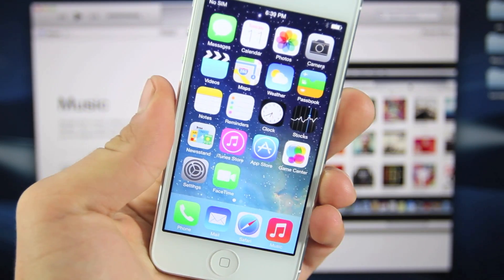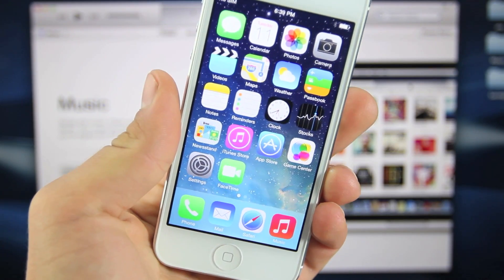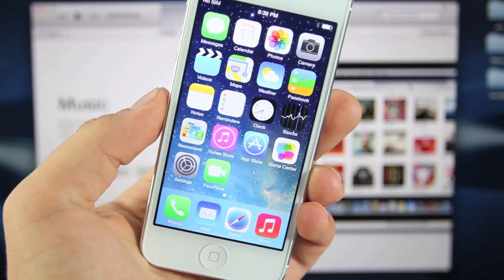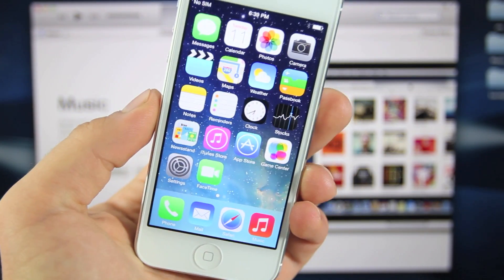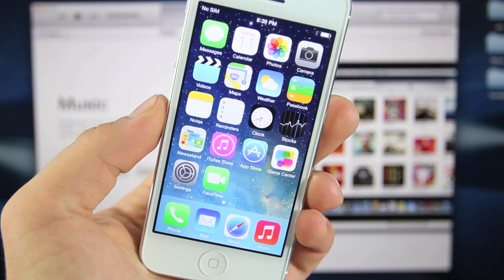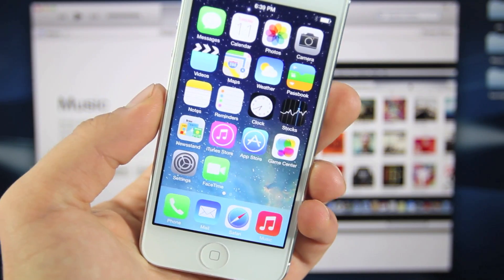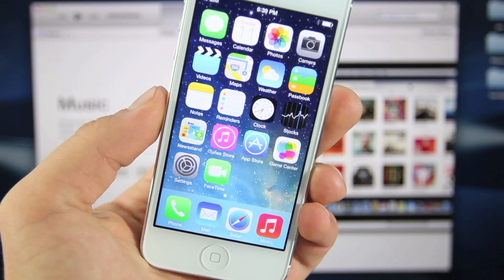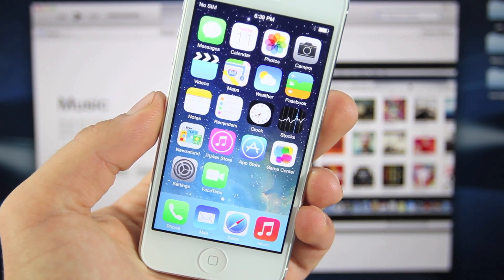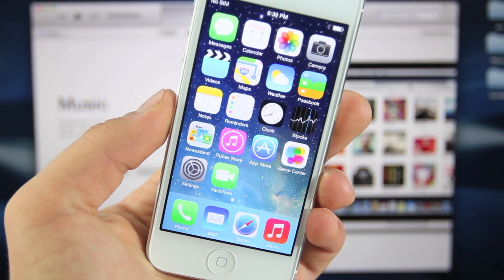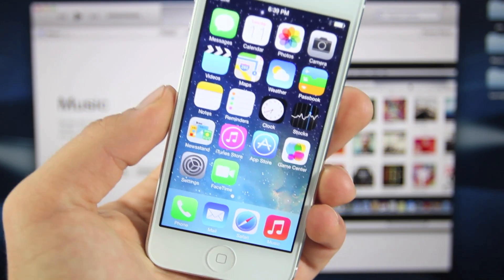Hey guys, EverythingApplePro here. In this video I'm going to show you how to install iOS 7 step-by-step, absolutely free, on your iPhone 5, 4S, iPhone 4, iPod Touch 5th generation, and all the iPads.